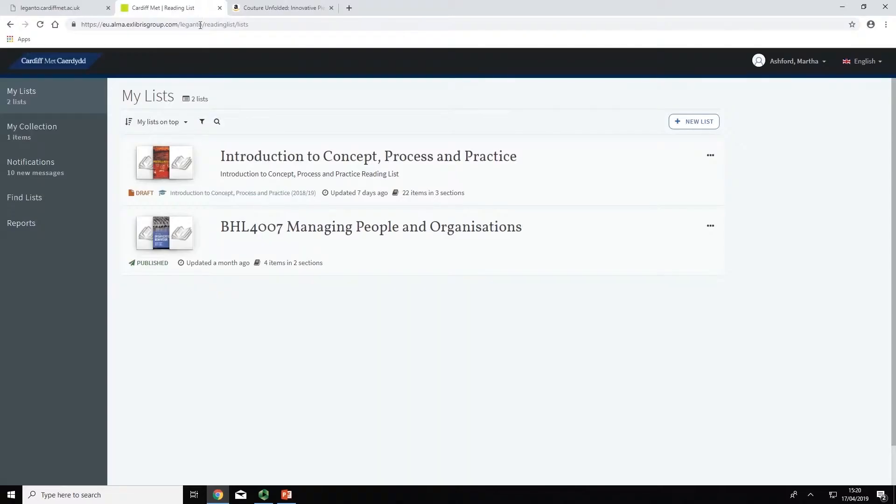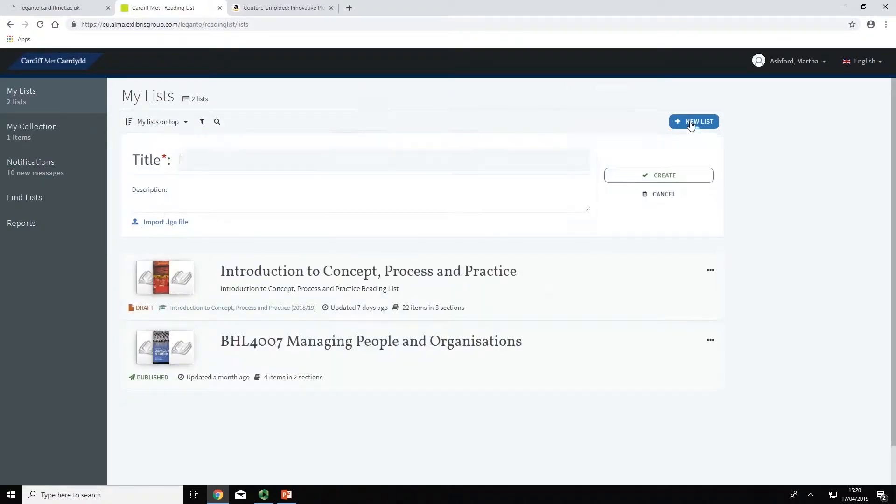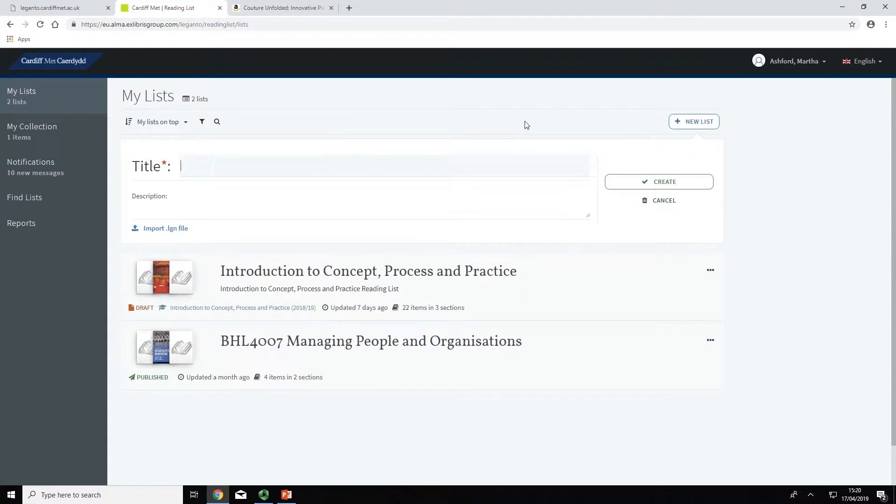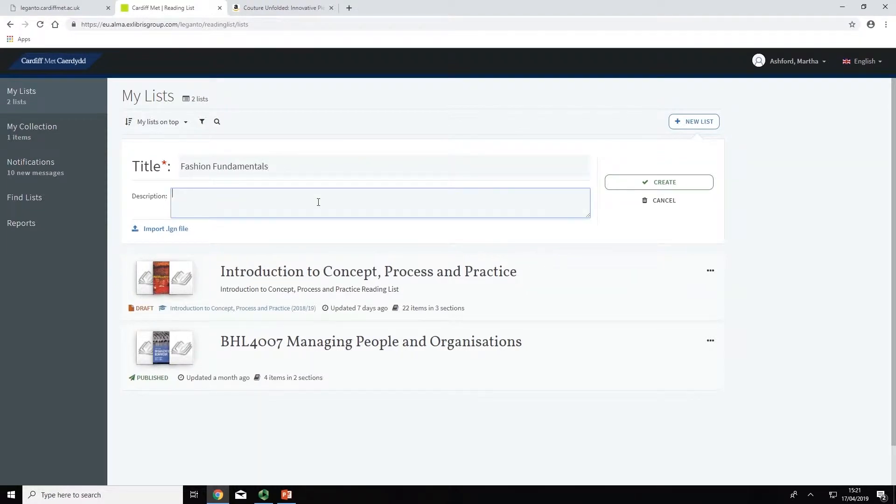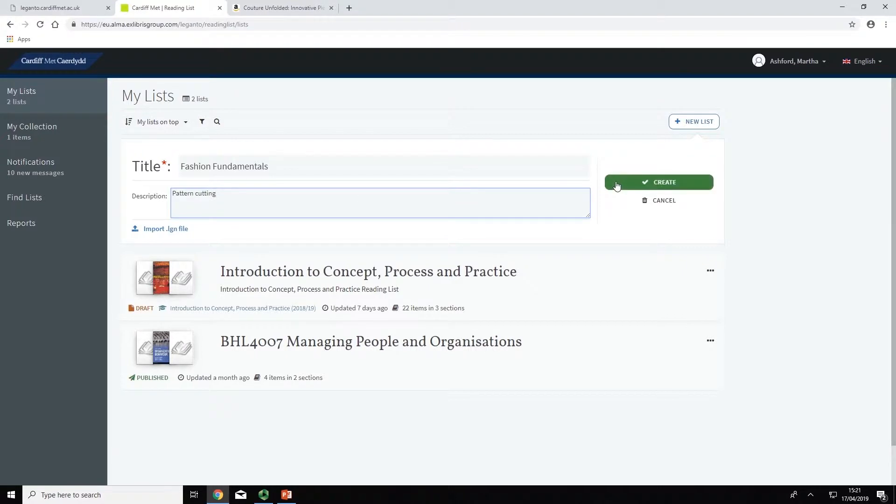To create a new list, go to My Lists and click on New List. Give your reading list a title. This could be the module code followed by the title of the module or whatever is appropriate for your reading list. Add an optional description if required and click Create.